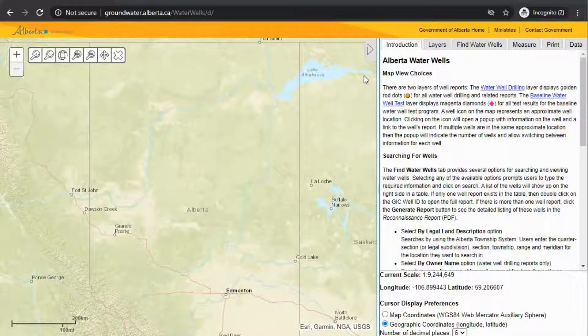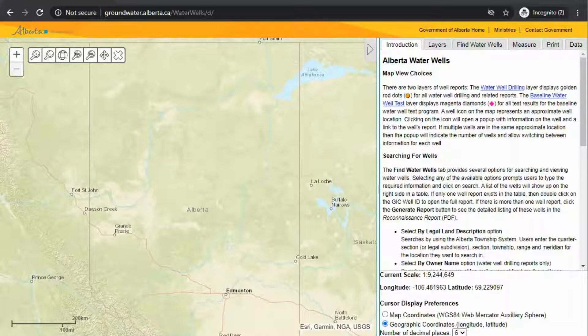When you first get to the Alberta Water Wells website, it will take you to the introduction tab. There's also a layers tab, find your water wells, measure, print, and data.